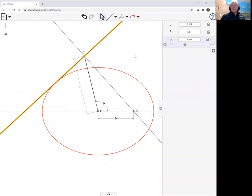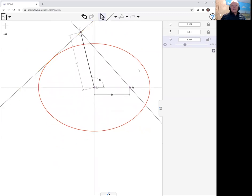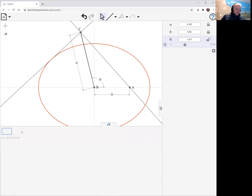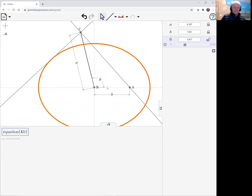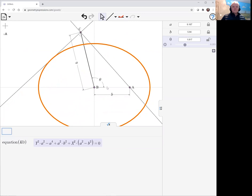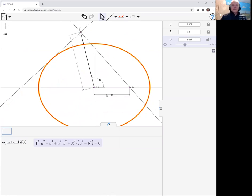Now it certainly looks like an ellipse. Let's verify that by asking for this equation. And indeed the equation certainly looks like an ellipse.